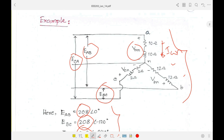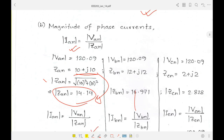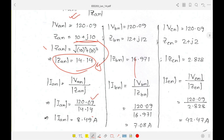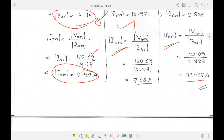The current I_AN is the voltage V_AN divided by the impedance Z_AN. This gives the phase current at phase A. Similarly, I_BN and I_CN are calculated the same way. Since this is an unbalanced load, the currents in different branches differ from each other. The values of I_BN and I_CN are different from I_AN, confirming the unbalanced condition.